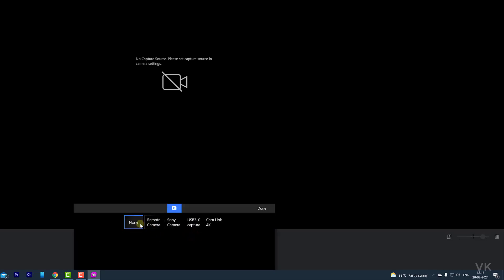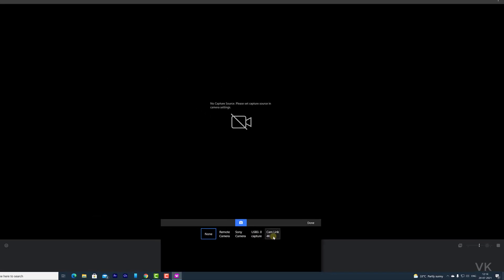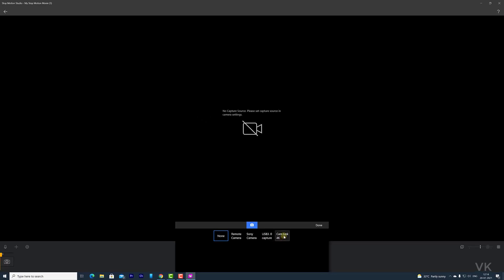So for that, you need to go to this camera settings. So here, it has chosen none. So if you have added camera, you can select that. I have added this 4K cam. So I am going to choose that.